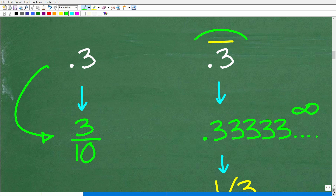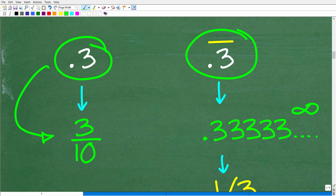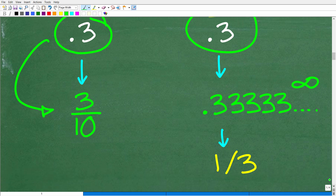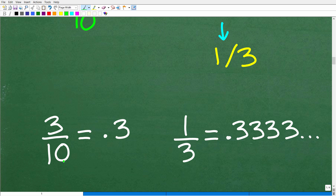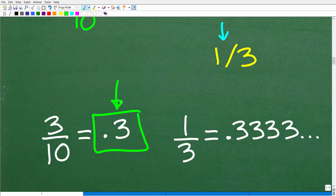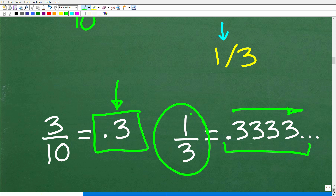The fraction equivalent of 0.3 repeating is not the same as 0.3. The fraction equivalent of 0.3 repeating is one third. If you have your calculator out, go ahead and take 3 and divide it by 10 — three tenths — you're going to see 0.3 on your calculator, not any repeating threes. But if you take 1 and divide it by 3, i.e. one third, you're going to see 0.3 repeating. So you need to know the equivalent fraction for these repeating decimals — 0.3 repeating is the fraction one third.